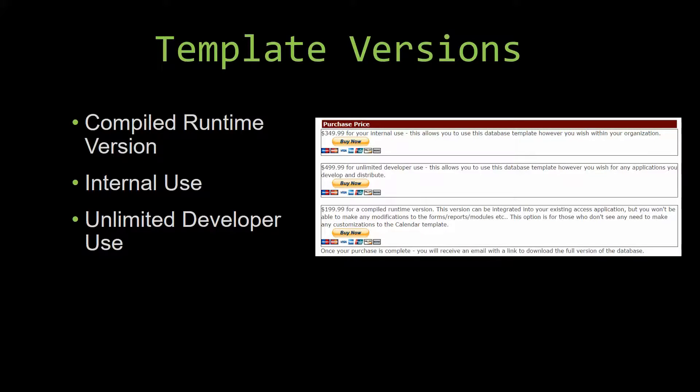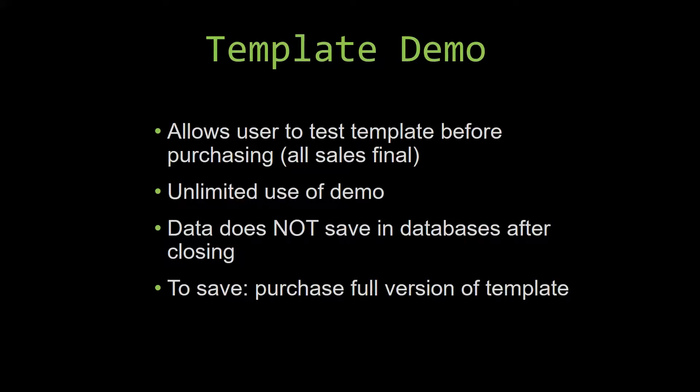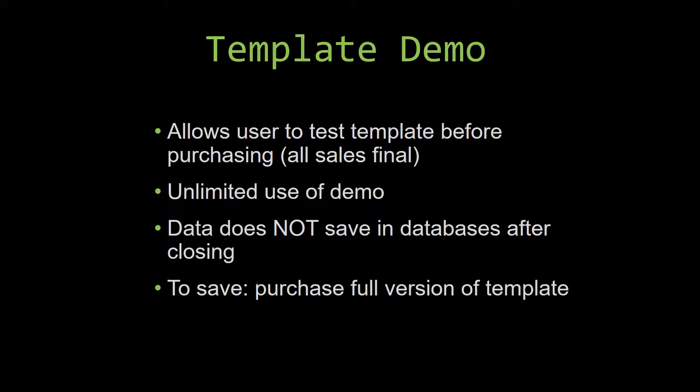In our video today, we will be working on a demo version of our database template. A demo is a simple way that you can view and try out our database templates so that you can determine if you would like to purchase it or not.